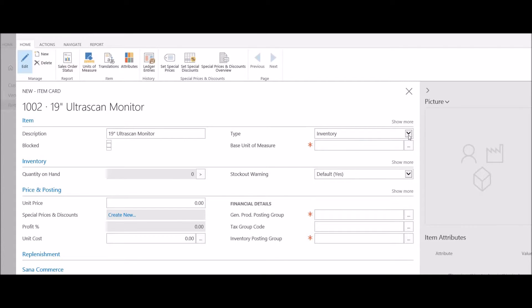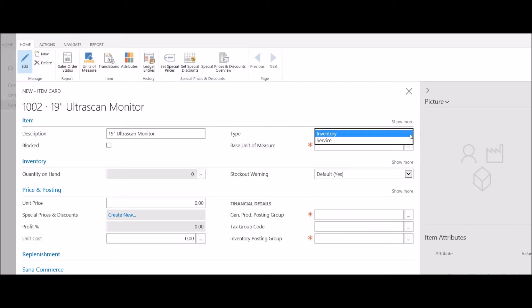I'm also going to define the type of the item. It's either an inventory item or a service. Obviously, if I want to keep track of quantity on hand, I'll set this up as an inventory item.